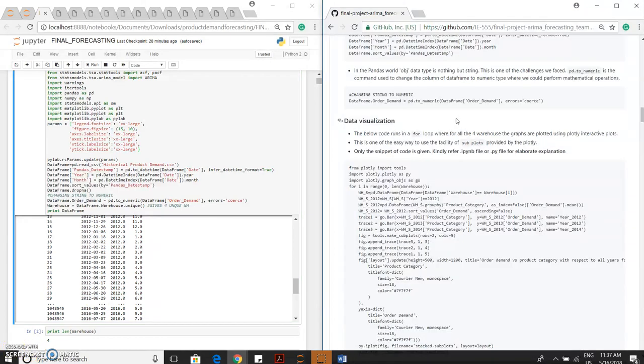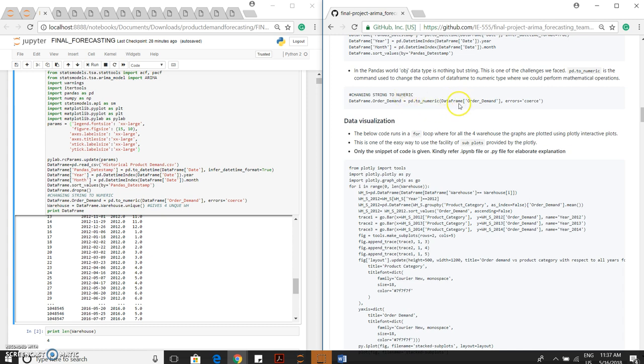The most difficult challenge what we faced here is the pd.to_numeric. The dataframe what we have got, the order demand was an object which is string in the pandas world. We have to change the object into float, and for that, astype is not the function. We have to use pd.to_numeric, dataframe of order demand.